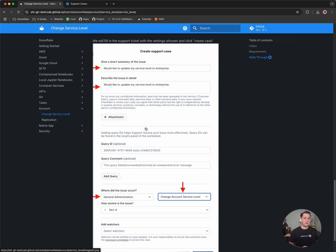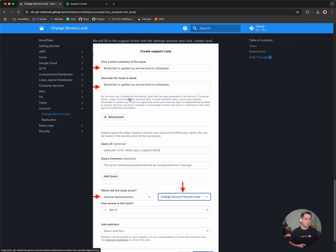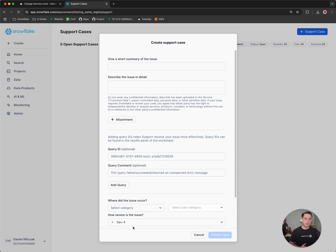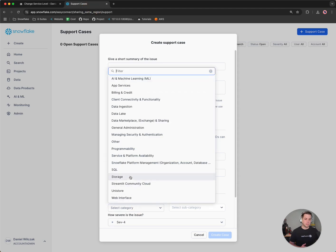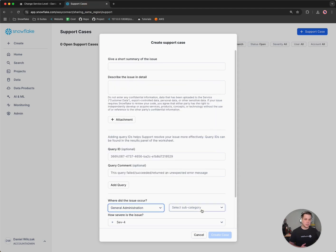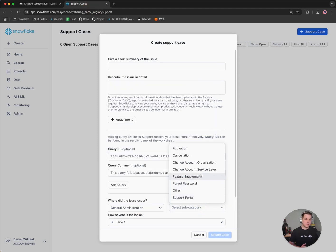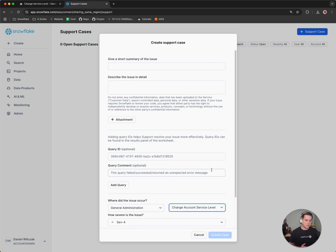But the primary one what I'm looking for is the drop down list. So Snowflake has an extensive drop down list of different options, but we've made it super simple here for you. So we'll go to general administration, change account service level. So general administration and then change account service level.